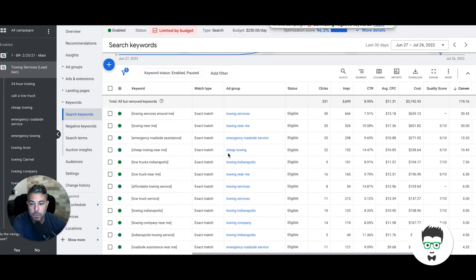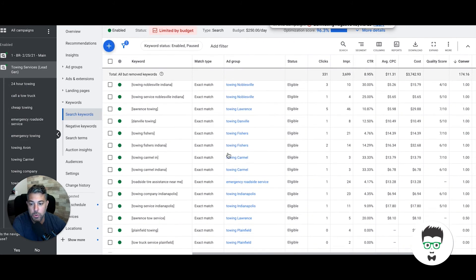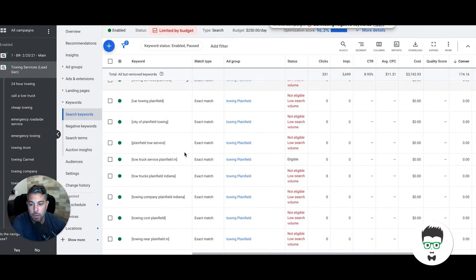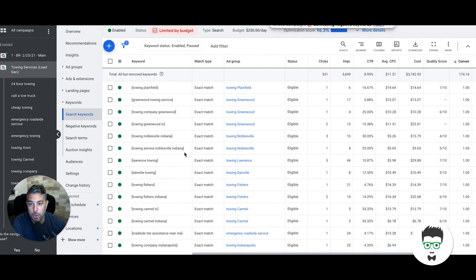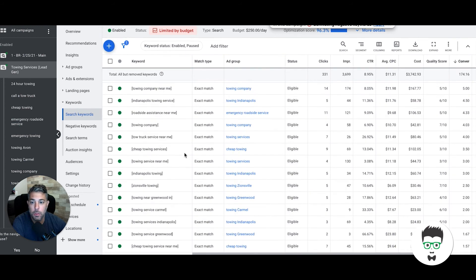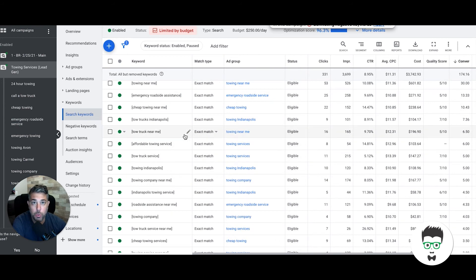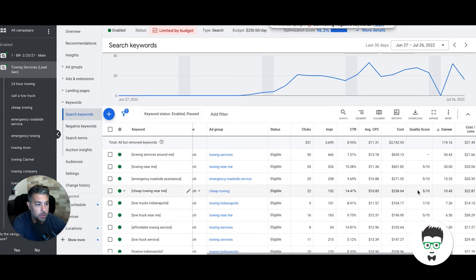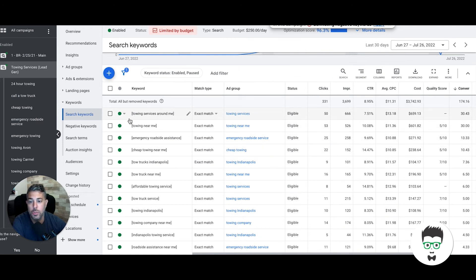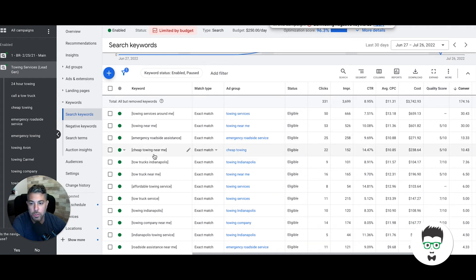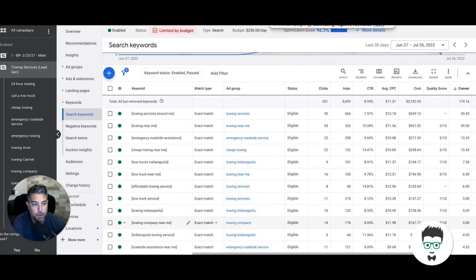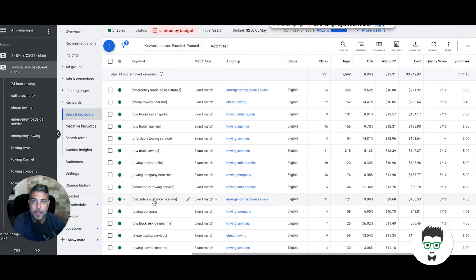You'll see here, this is all exact match keywords, guys. There's no phrase match. There's no possibility of getting all kinds of calls about random things that have nothing to do with towing. Everything we're going after is exact match, so these clients are getting a crazy amount of actual real phone calls for people looking for a towing service. If you sort, you'll see which keywords generated what. Towing services near me, 30 phone calls. Towing services around me, 30 phone calls. Emergency roadside assistance, 13 phone calls. Cheap towing near me, 10 phone calls. Tow trucks Indianapolis, 7 phone calls. Tow truck near me, that's a great keyword, 6 phone calls. Affordable towing service, 6 phone calls. So you can see—I'm not going to go all the way down—but these are all very high-intent keywords that are driving phone calls.